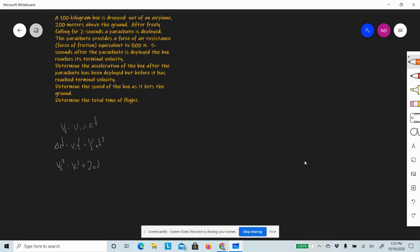All right, here we go — we're going through the fourth example problem from the kinematics lessons. It's a free-fall problem but it's in stages; the object is going to do a couple of different types of motions along its trip. We've got a 100-kilogram box that is dropped out of an airplane, 200 meters above the ground.